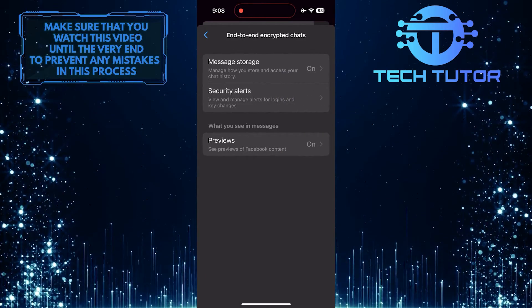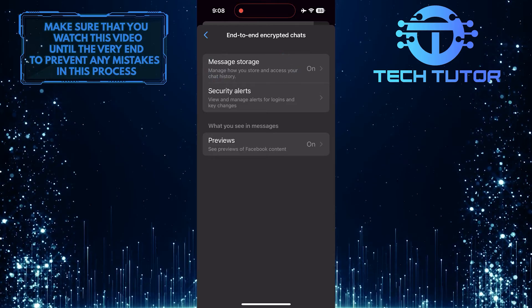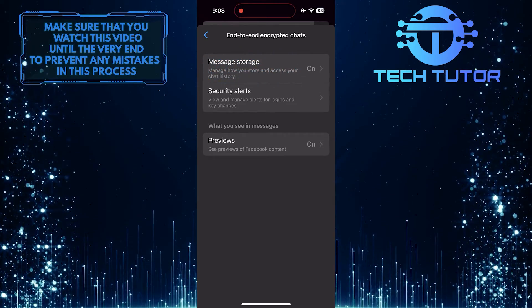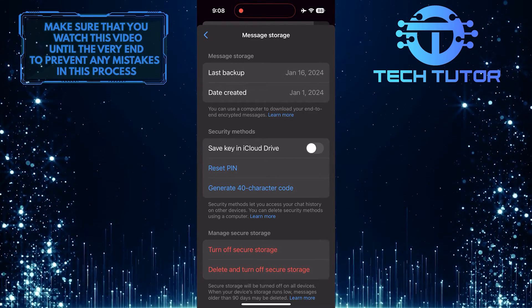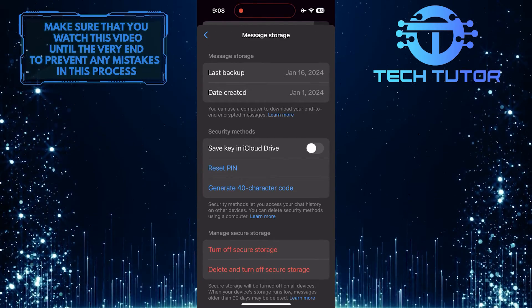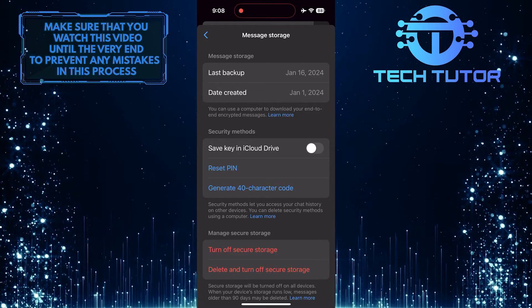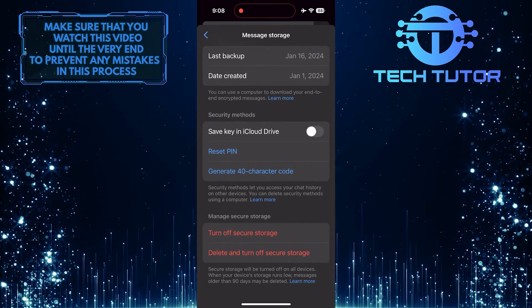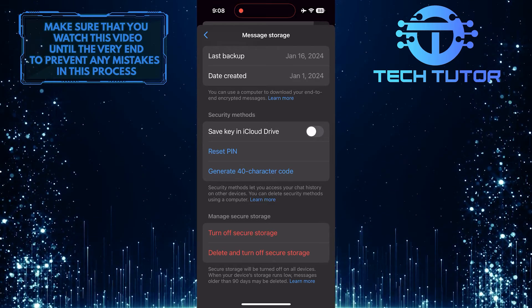And then tap message storage. Now at the bottom, you'll see a section called manage secure storage, and in that section, you have two different options to remove the PIN password in Messenger.